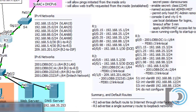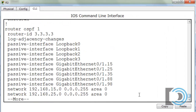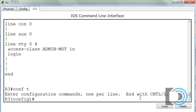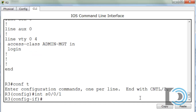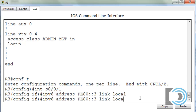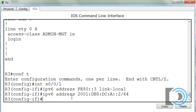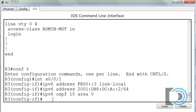Let's put those addresses in now. I'll go conf t, interface serial 0/0/1, then IPv6 address fe80::3 link-local. That puts the link-local address on the interface. Then we add the global unicast address: 2001:db8:dc:a::2/64. Now we have IPv6 addressing on the interface. Let's activate OSPF for IPv6: IPv6 OSPF process 10 area 0. We hit enter and get no alert message — it accepts the command.